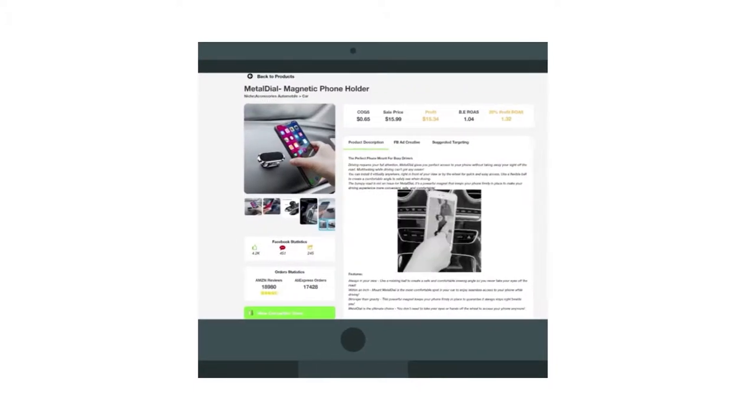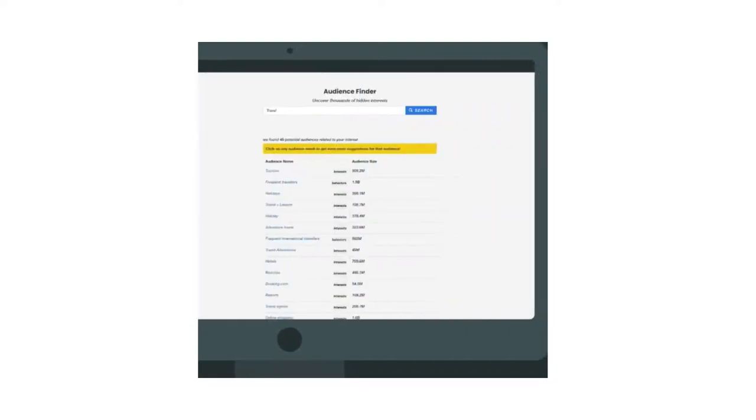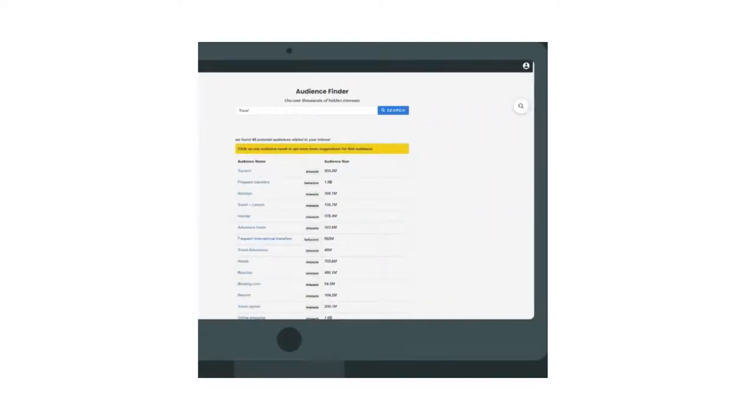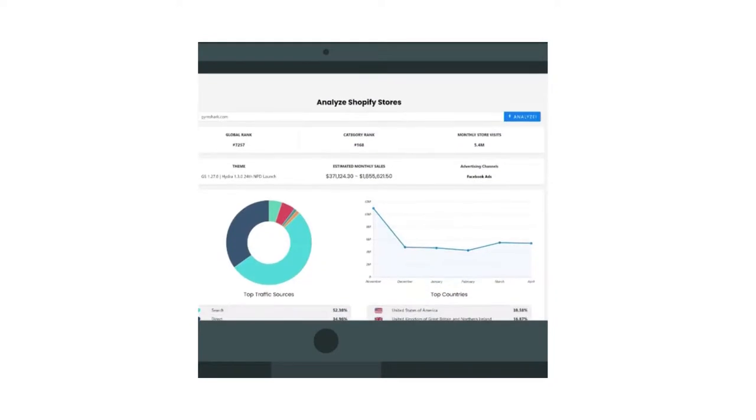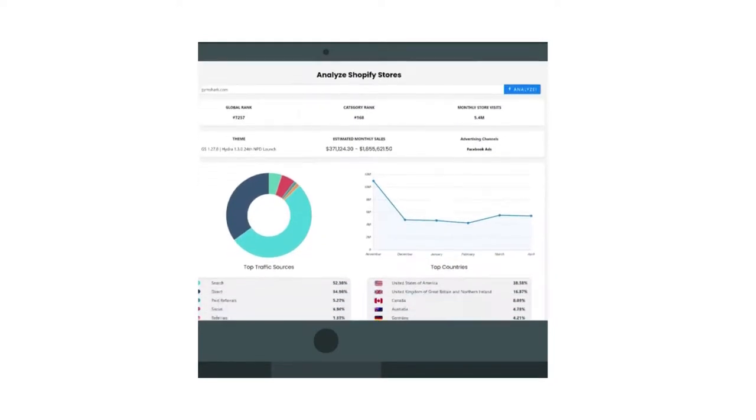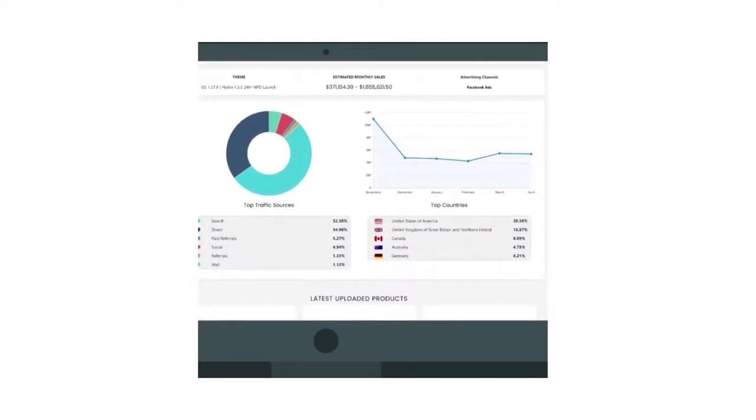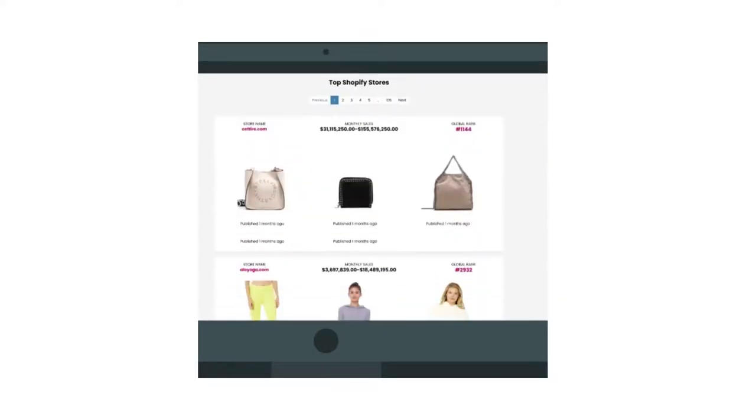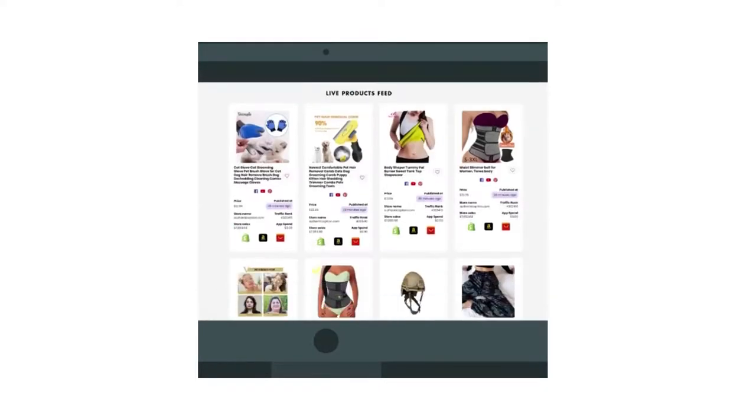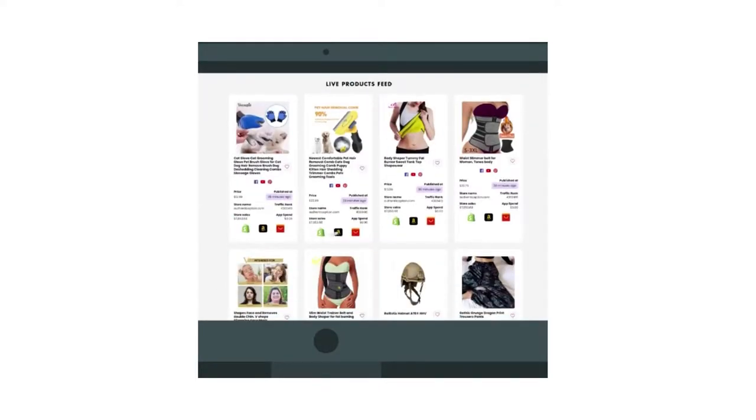You'll also get a Facebook audience builder that will make getting the right target audience as easy as possible, unlimited store analysis that will provide you with estimated monthly sales, traffic data, and all the analysis you'll ever need and a list of the top e-commerce stores right at your fingertips.